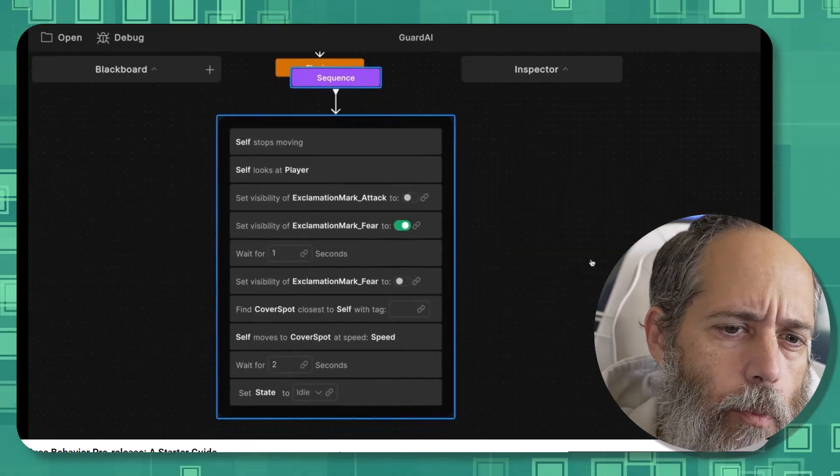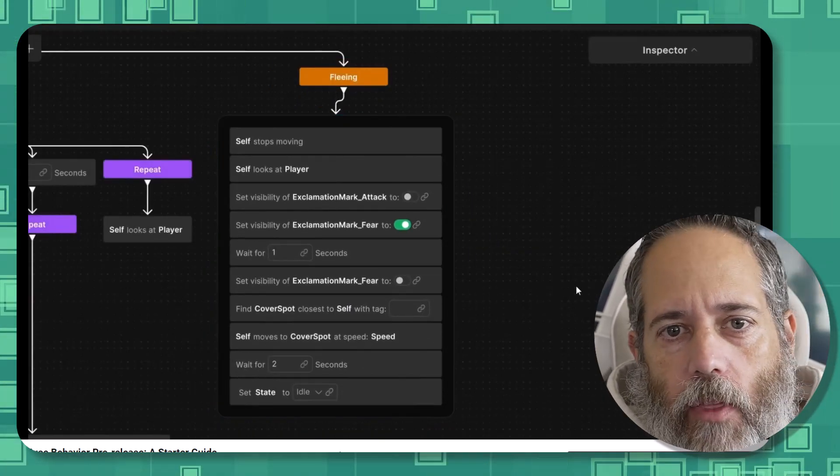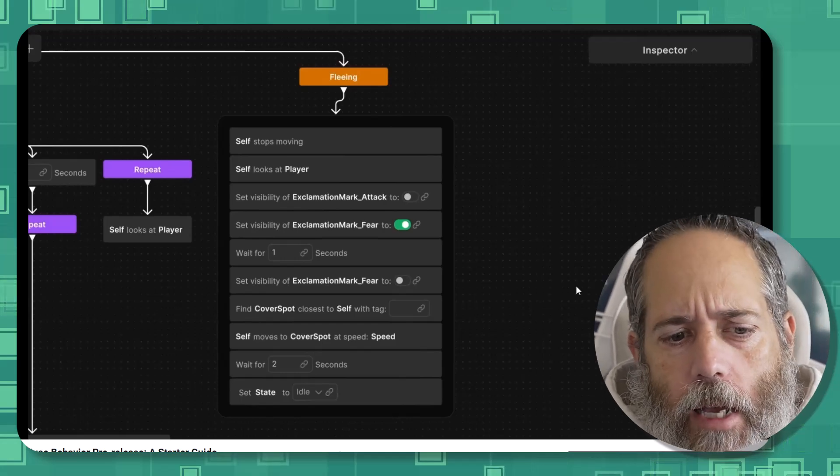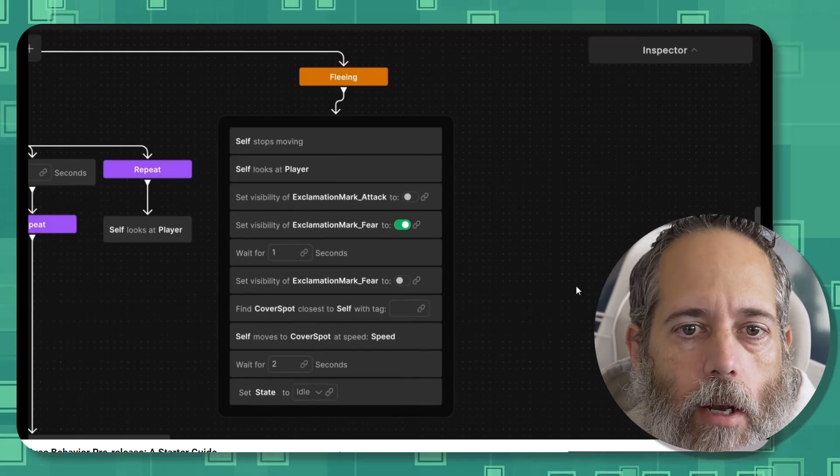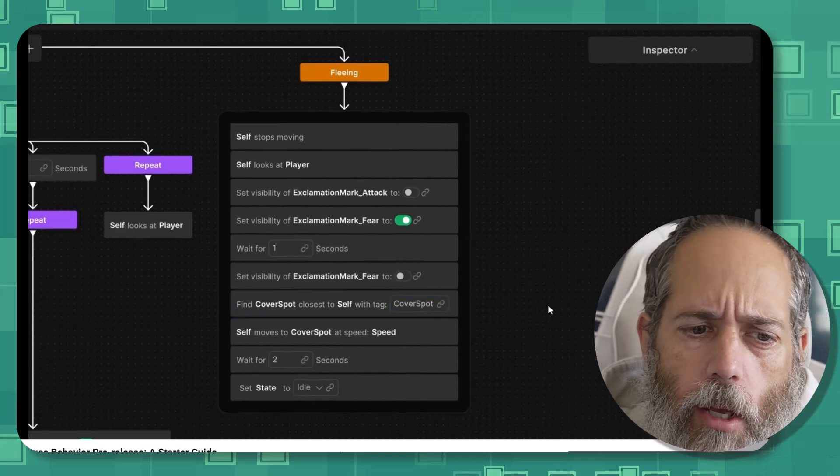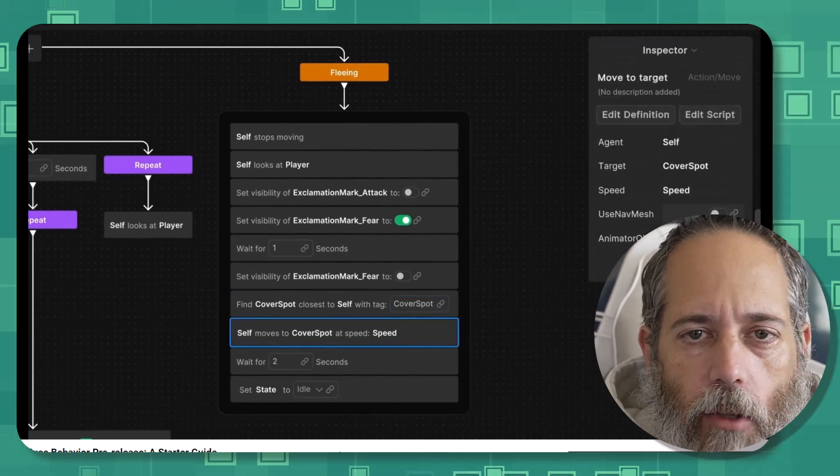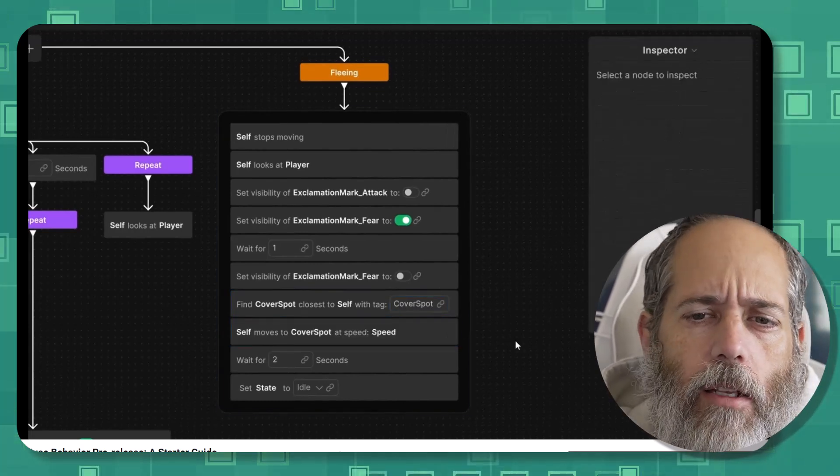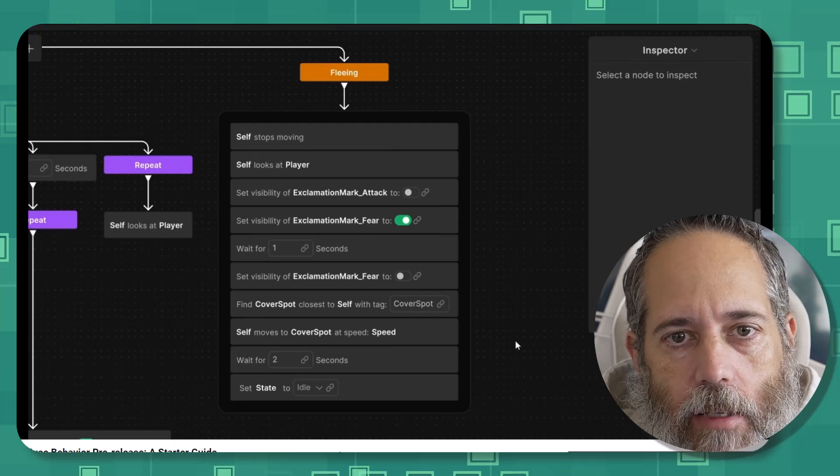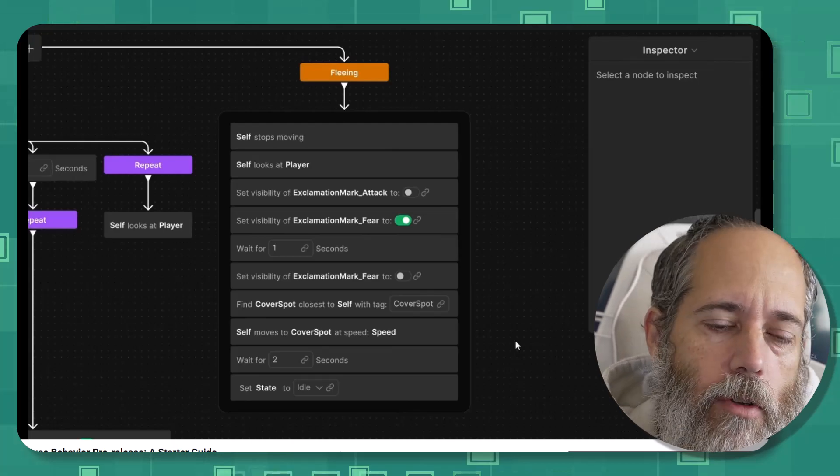This allows you to generate nodes just by typing in what you want to have there. I think this is pretty interesting and probably going to be the way that things go in the future where designers can type stuff out, nodes get generated, and then maybe designers or coders come back in and take a look and fix things up. I think that workflow and making things fast is probably going to be beneficial in the future.